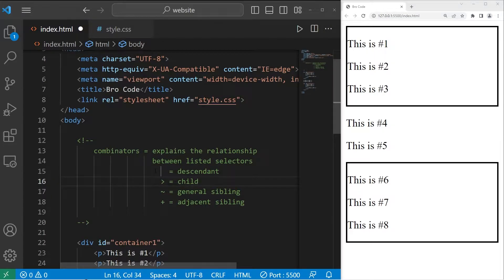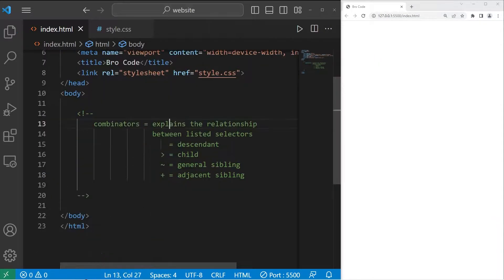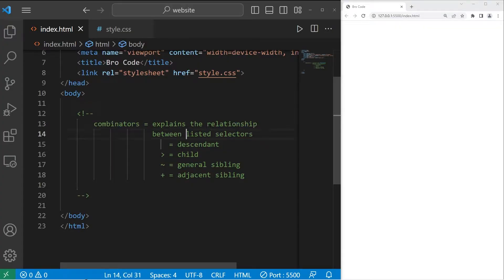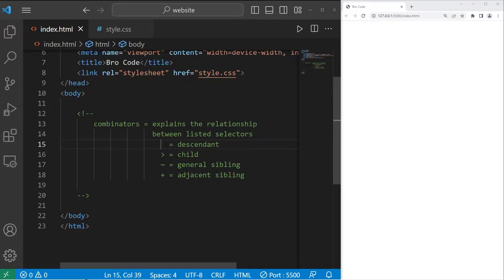Hey, what's going on everybody? Today we're going to discuss combinators in CSS. Combinators explain the relationship between listed selectors. There's four we'll discuss today.